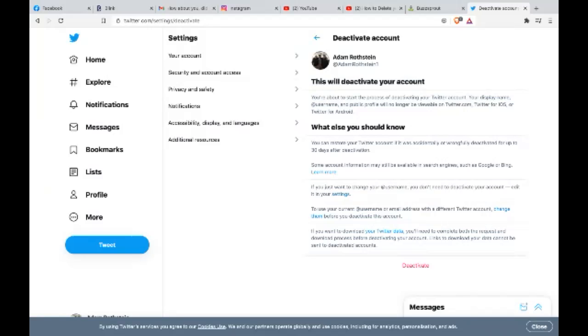If you want to change your at username, you don't need to deactivate your account. Edit it in your settings. Just reading over this right now. So yeah, just a few more things. So to use your at username or email address with a different Twitter account, change them before you deactivate this account.